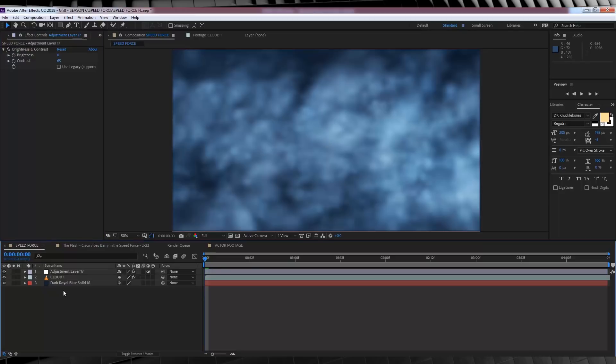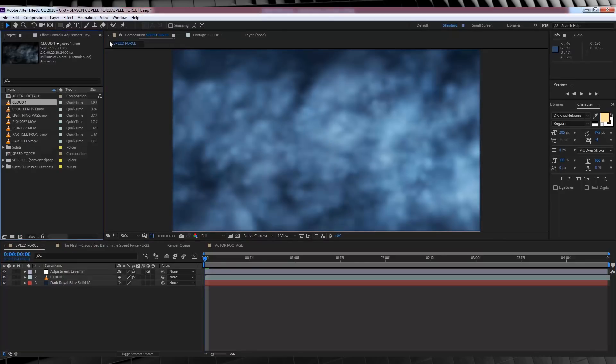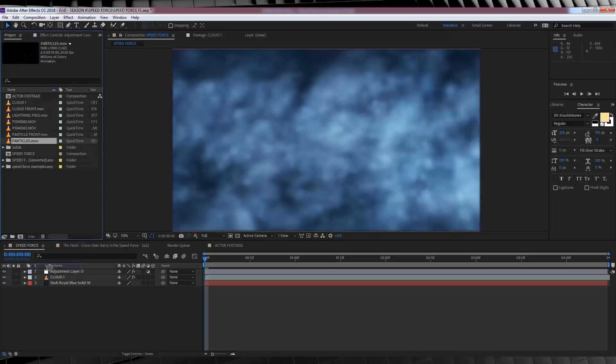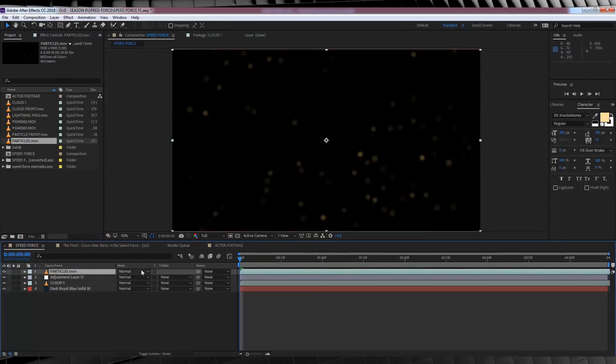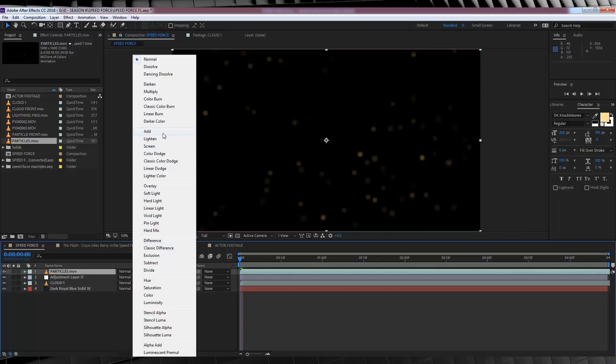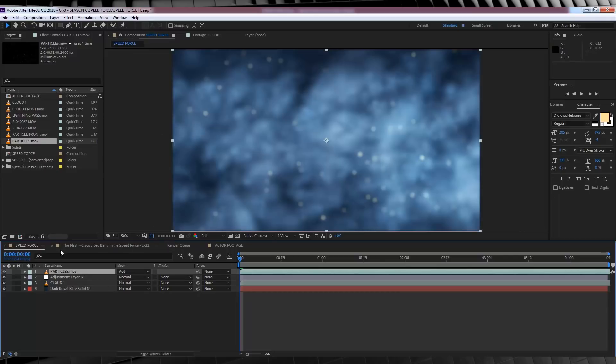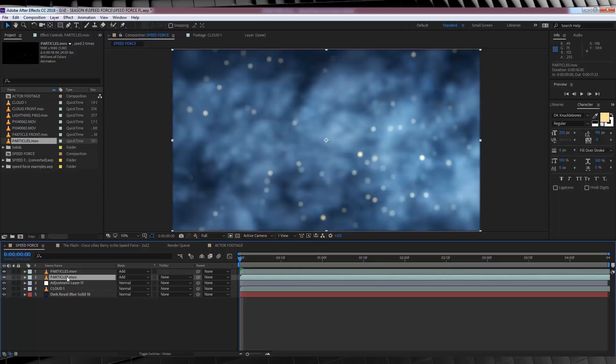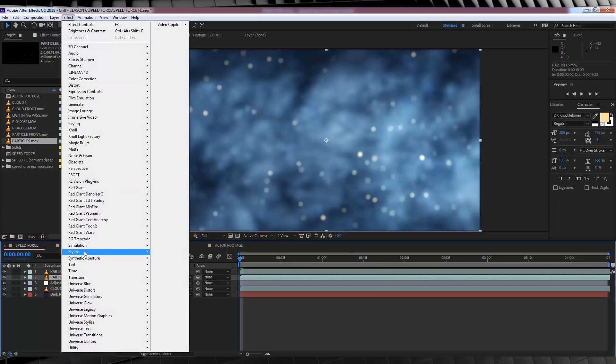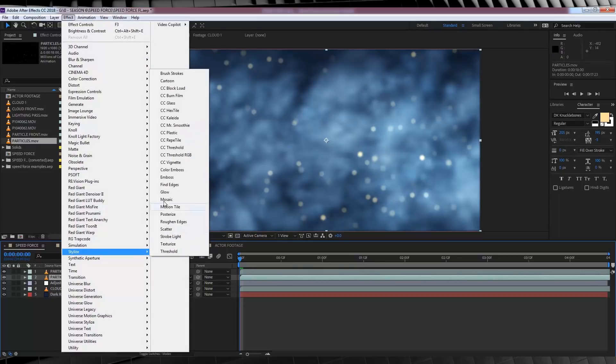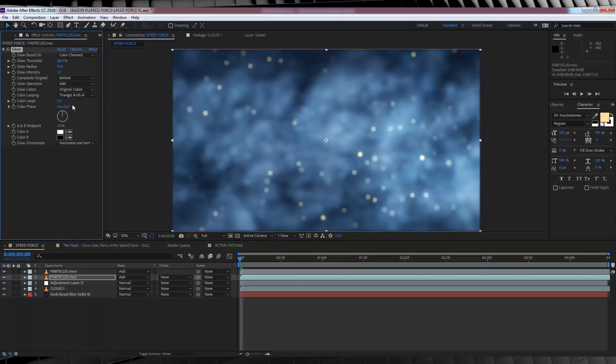From there, it's time to add our particles. So, let's grab the footage marked particles and drop them in on top of everything, and change the transfer mode to add. Let's then hit control D to duplicate it, and then we're going to work on these layers individually. Firstly, the bottom layer. Let's head up to effect, stylize, and add a glow. From there, we're going to simply increase the radius to 34. Done.